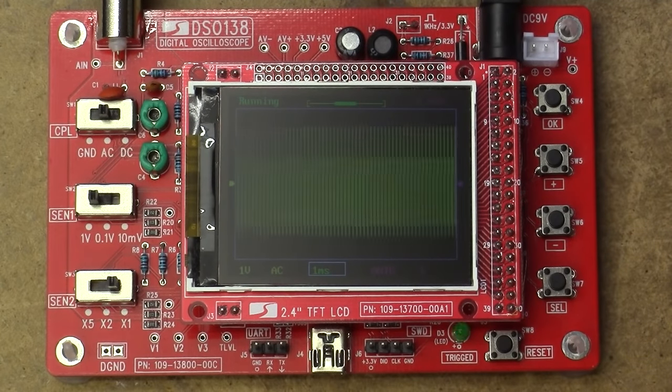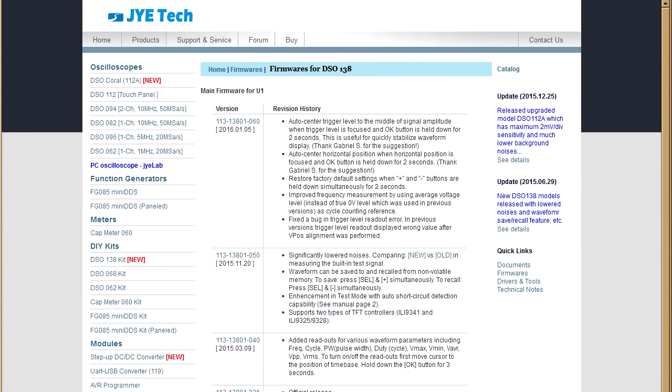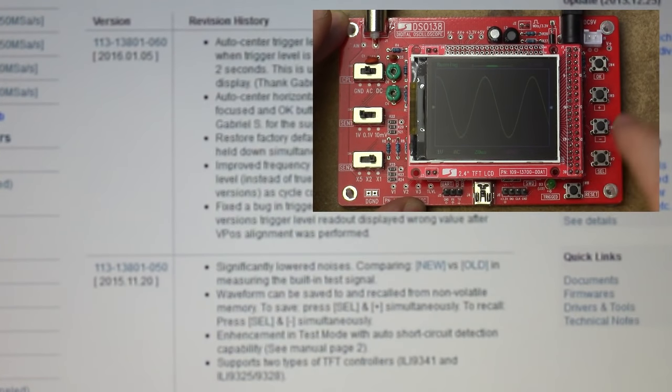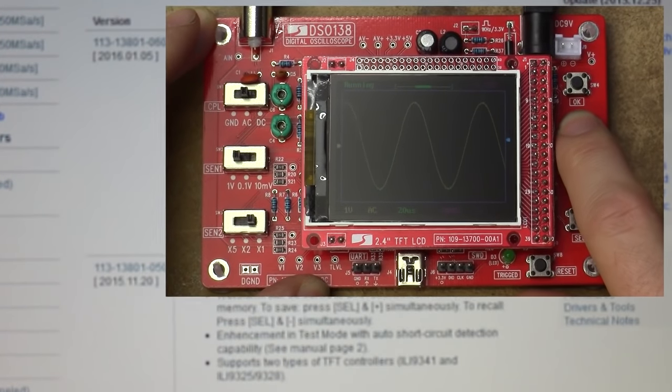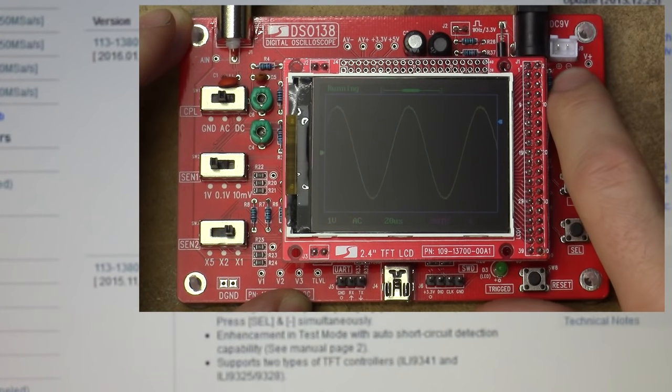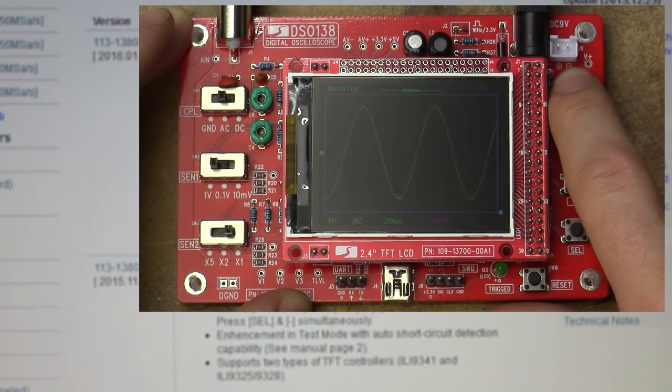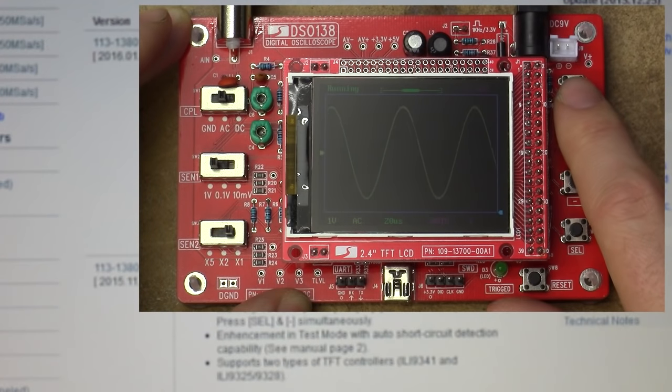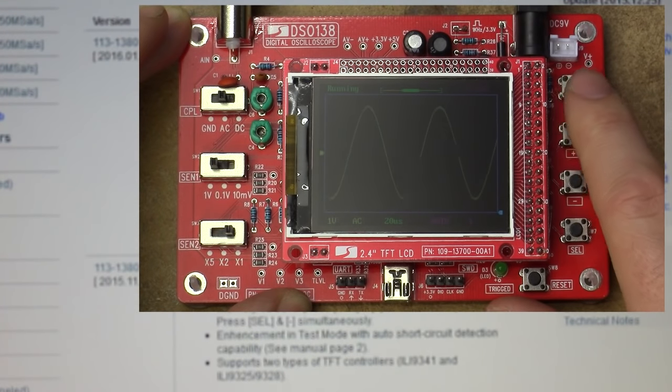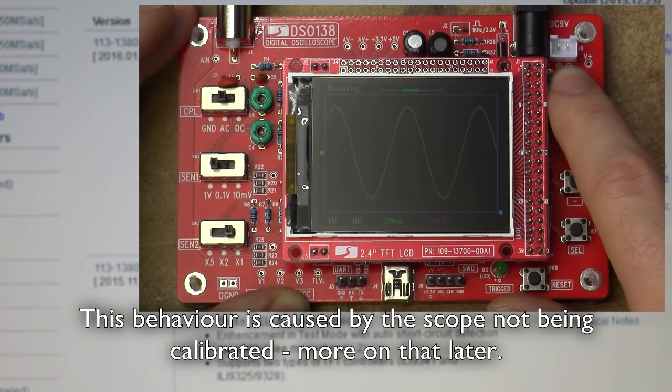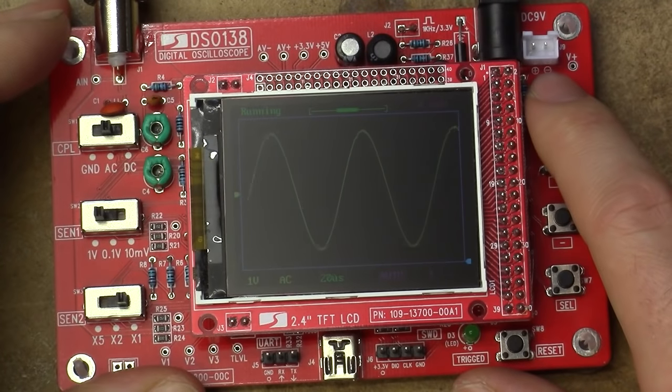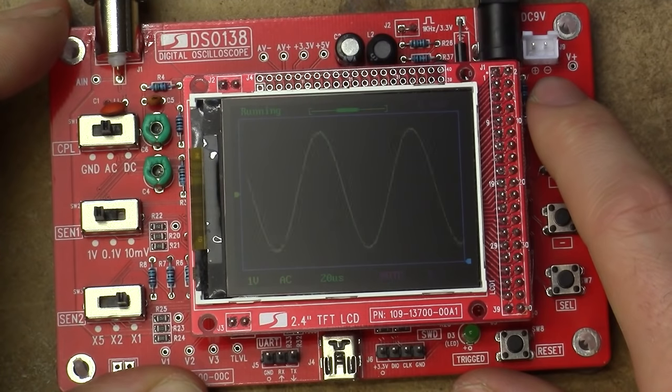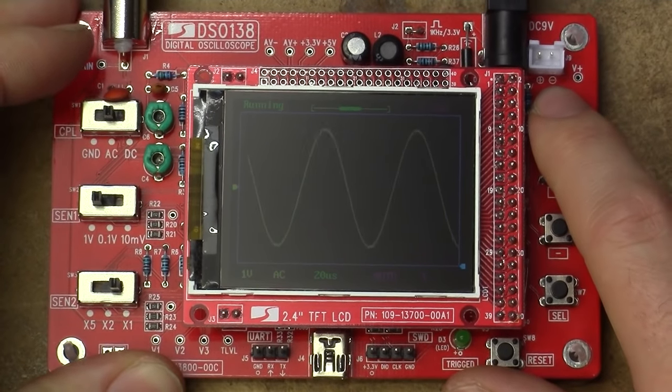Well, let's just have a play around with this thing and see what differences we might have. All right, so what changes are we supposed to actually see? Well, and I quote, auto-center trigger level to the middle of signal amplitude when trigger level is focused and OK button is held down for 2 seconds. This is useful for quickly stabilized waveform display. Okay, let's try it out. I believe that's the trigger level, so let's just move it out of the way. And hold OK for 2 seconds. Uh, it stopped updating and it put the trigger level way down below anything useful.